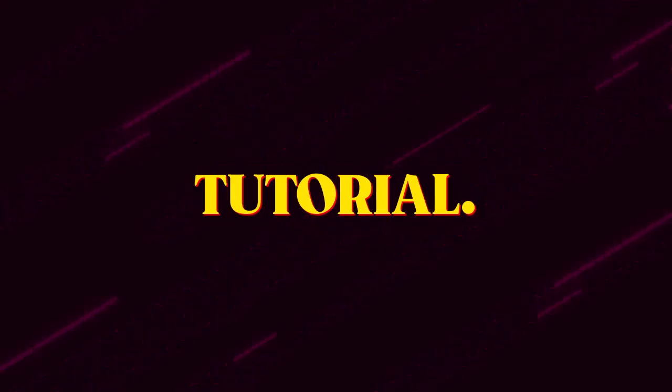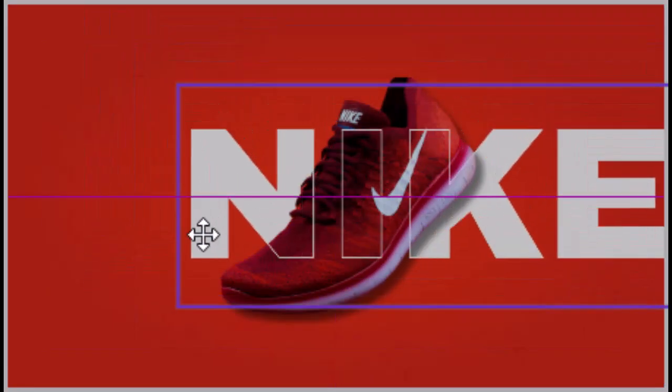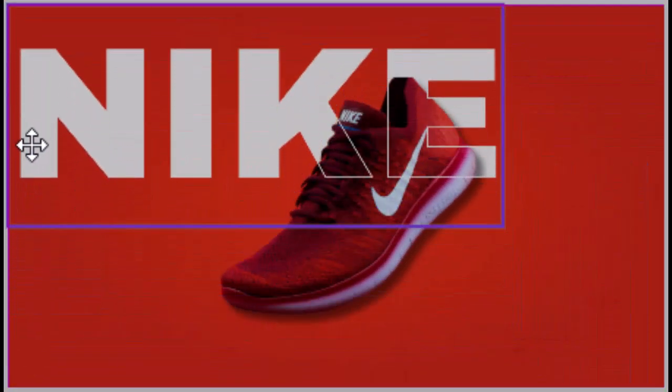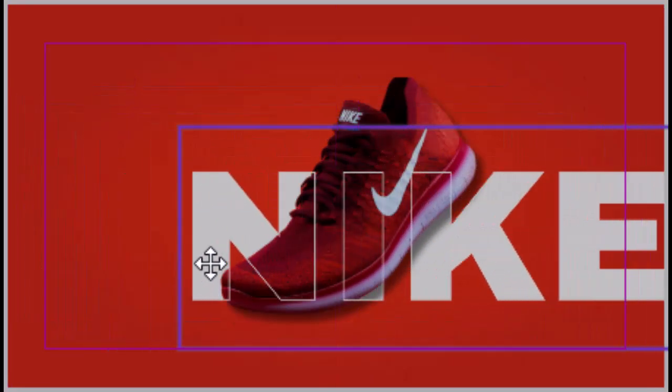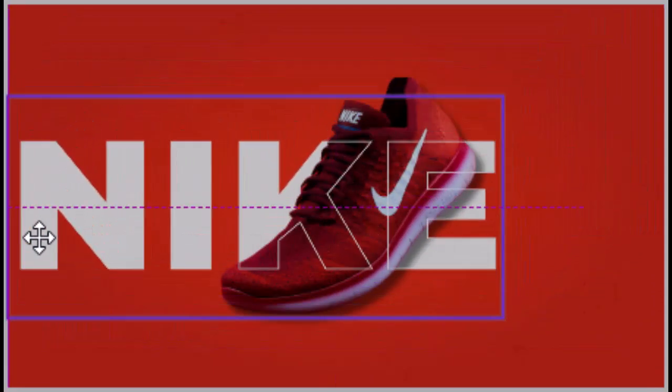Welcome back to another text effect tutorial. Today we will make this outline text effect in Canva.